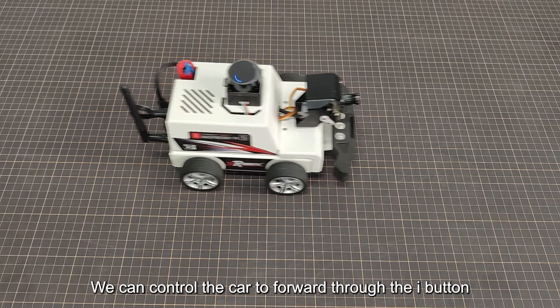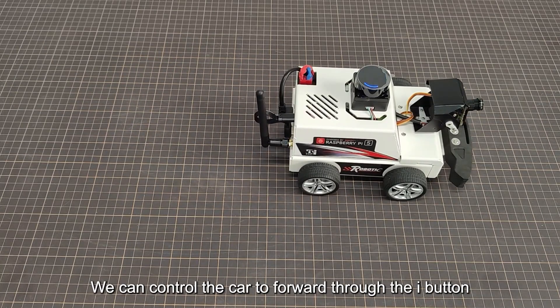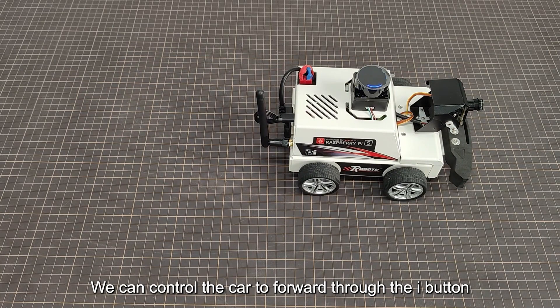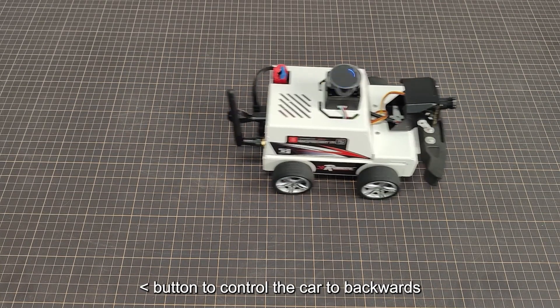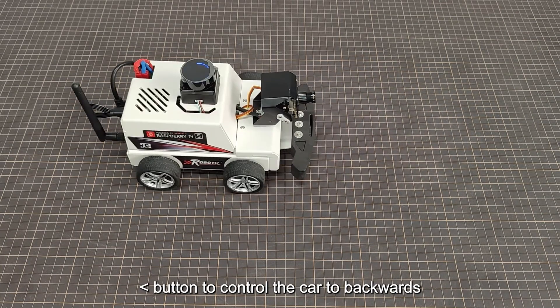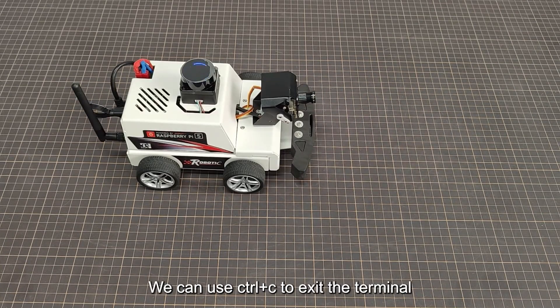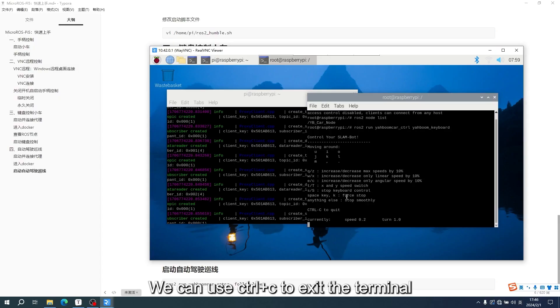We can control the car to move forward through the I button and backwards with the comma button. We can use CTRL plus C to exit the terminal.